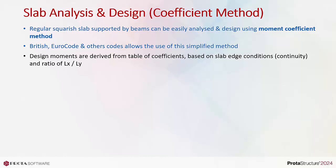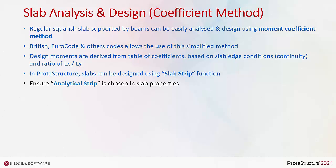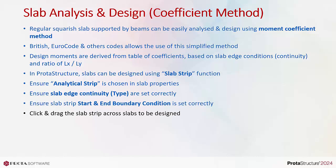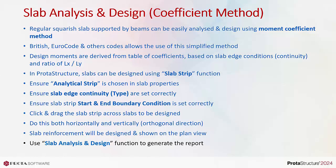In ProtoStructure, slabs can be designed using the slab strip function. Ensure analytical strip is chosen in the slab properties. Ensure slab edge continuity or type are set correctly, and slab strip start and end conditions are set correctly. Click and drag the slab strip across slabs to be designed, both horizontally and vertically in orthogonal directions. Slab reinforcement will be designed and shown on the plan view.